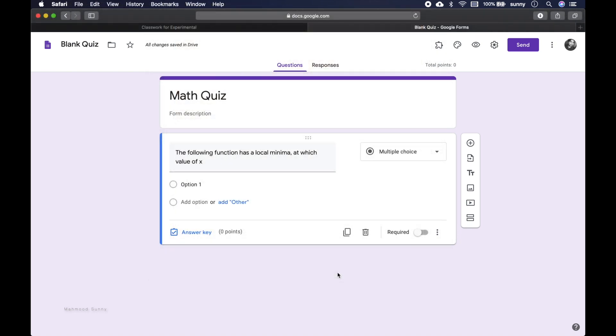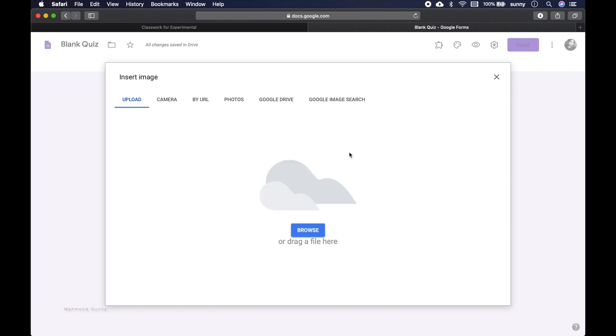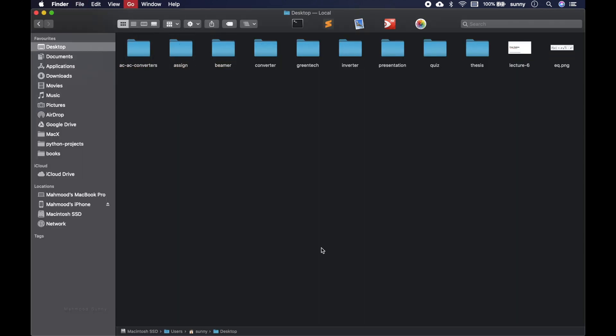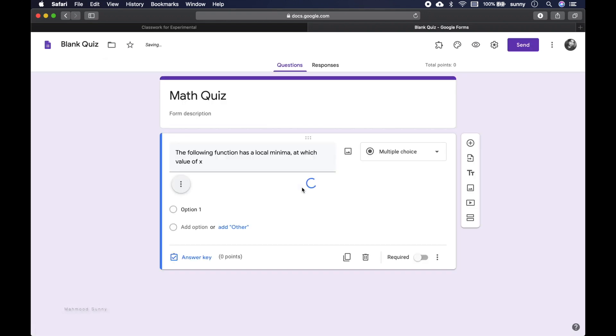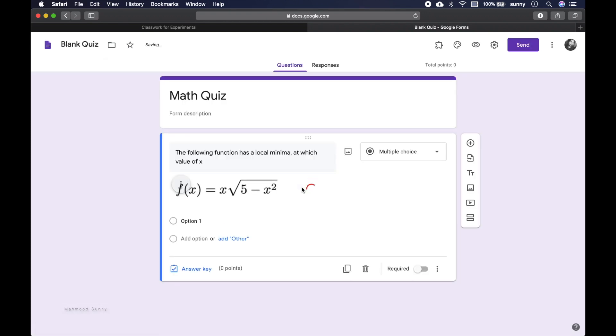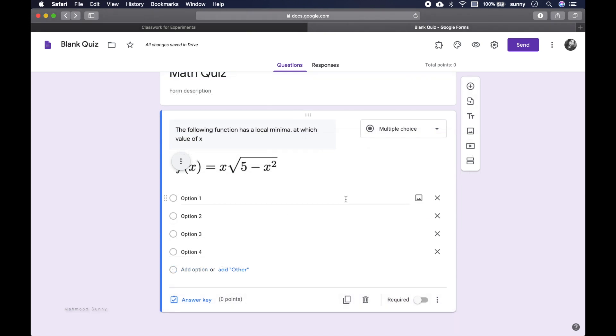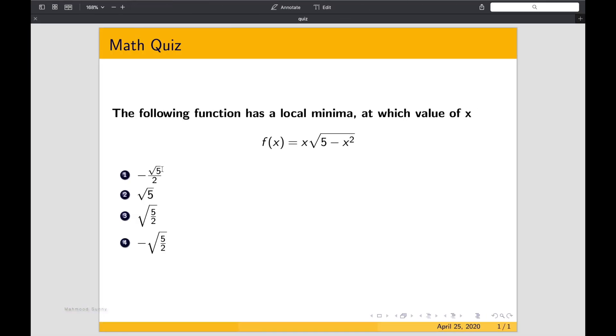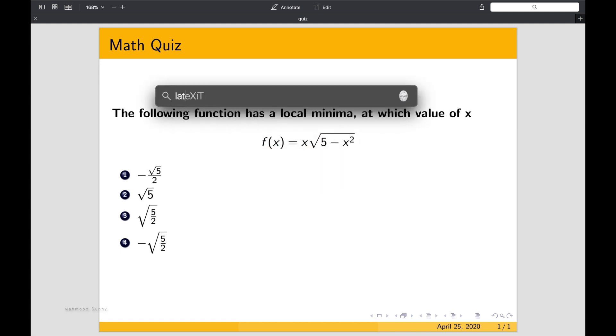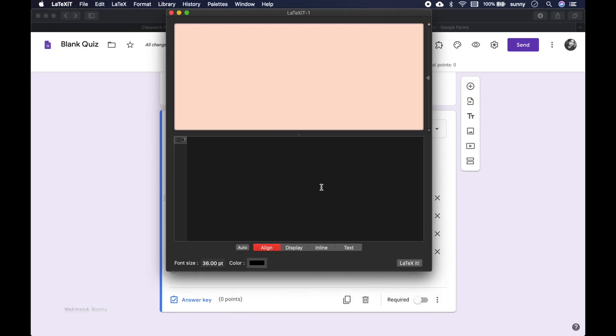Now we can import the image we have just created, so we use the add image option. So here we have the option to upload or drag a file. You can just drag the file we have created and it is in our desktop. It is already here. Now we can write the options. So let's write the first option. First minus, then fraction, then square root 5, 2.